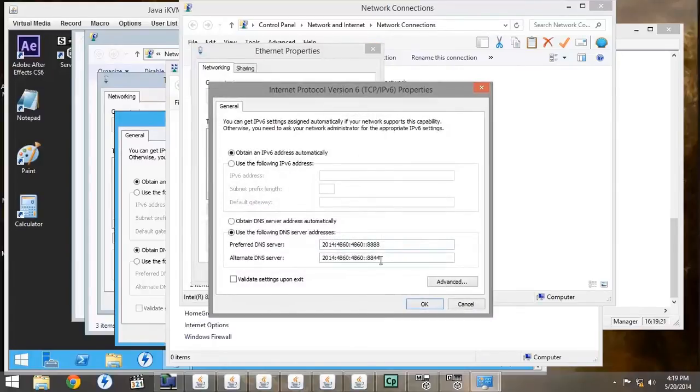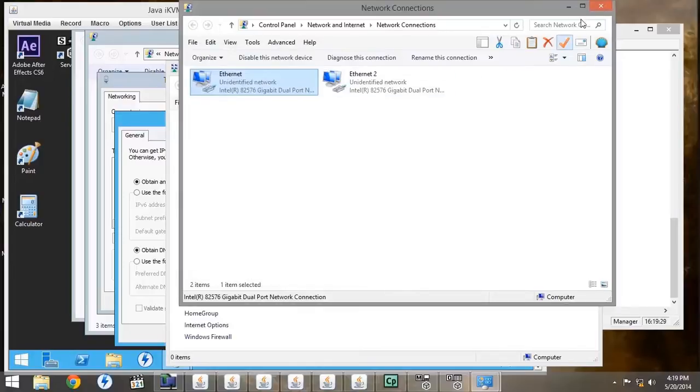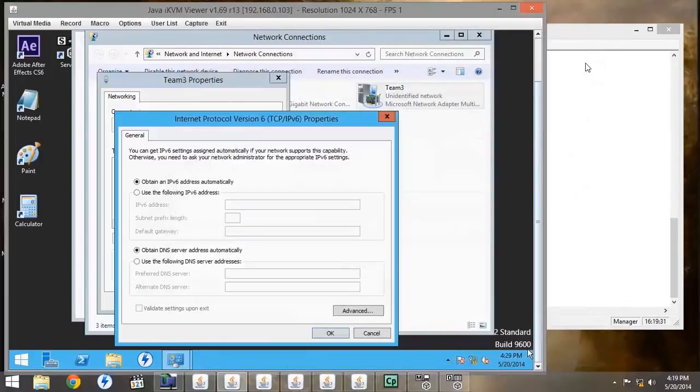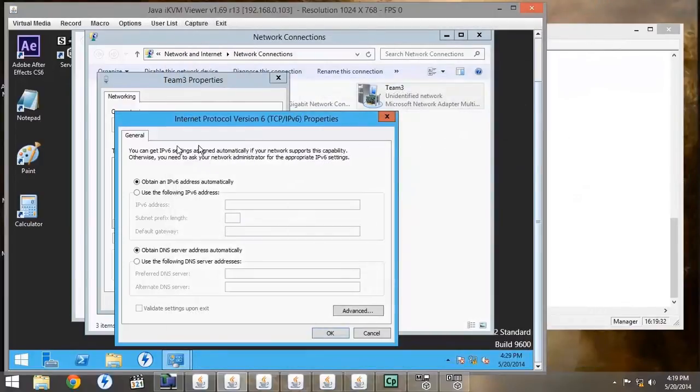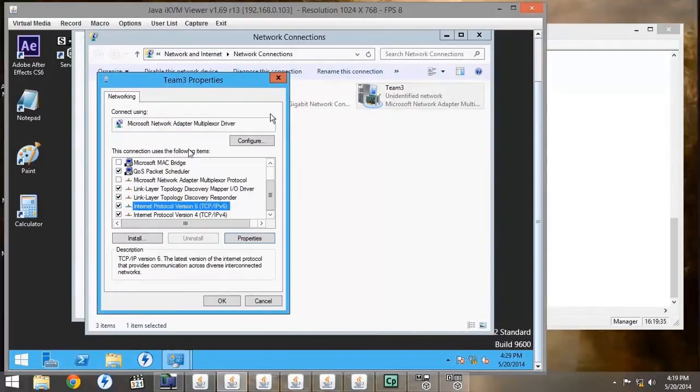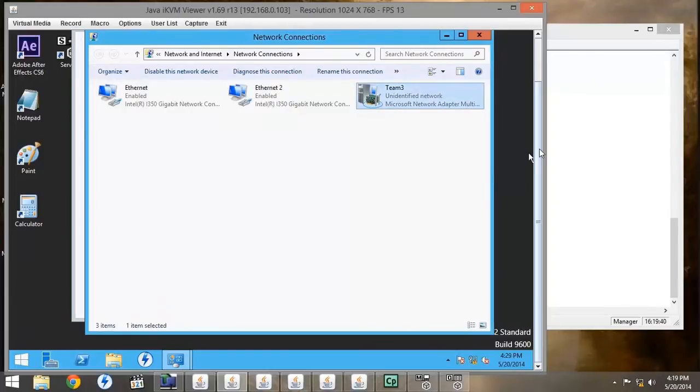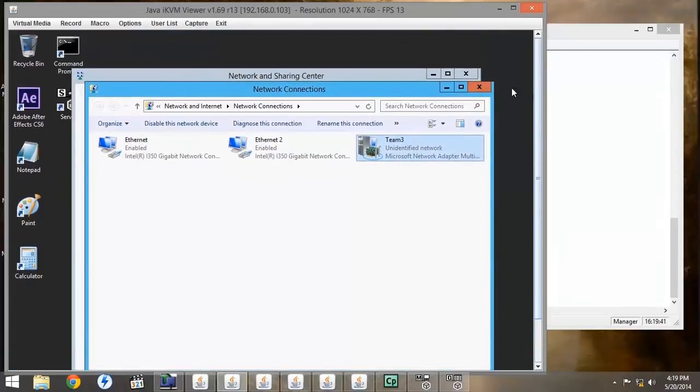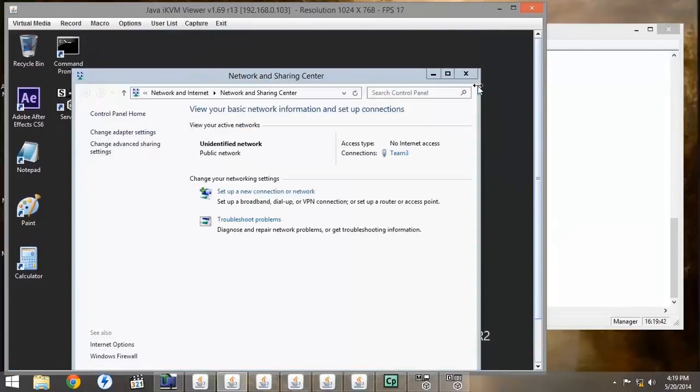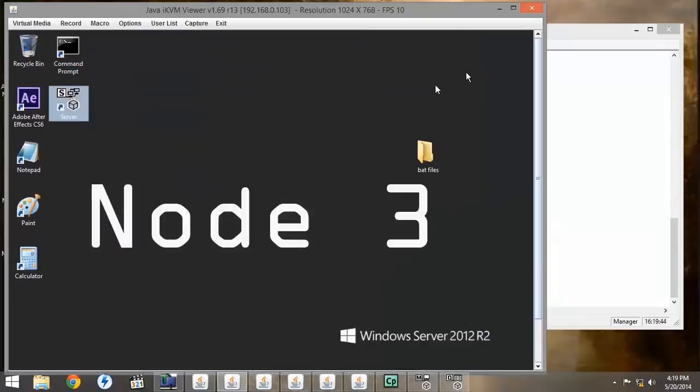But for some reason, Backburner version 2012.1 doesn't like IPv6, and it won't work if it's turned on. So we're going to uncheck it under the properties, on both the render node and the workstation. This will turn IPv6 off as its properties, which will allow Backburner to use IPv4 and network correctly.